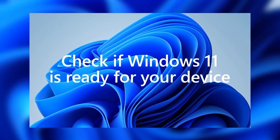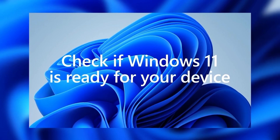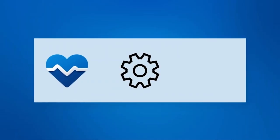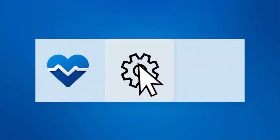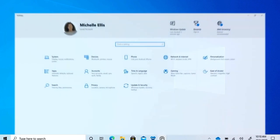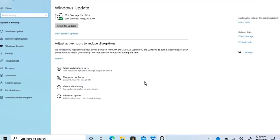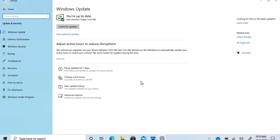When Windows 11 is available for your PC, Windows Update will let you know that it's ready. To check if Windows 11 is ready for your device, go to Settings, Update and Security, Windows Update.